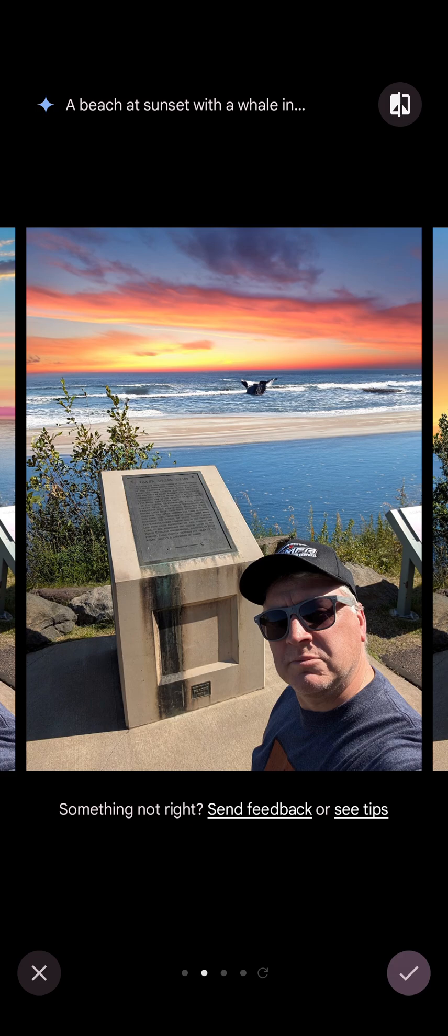Anyways, that's the new Reimagine feature in the Magic AI Editor. Thanks.